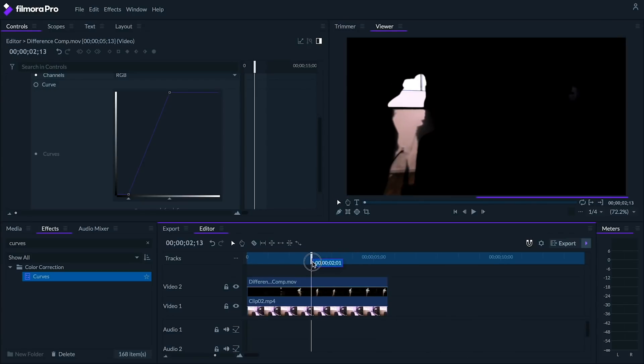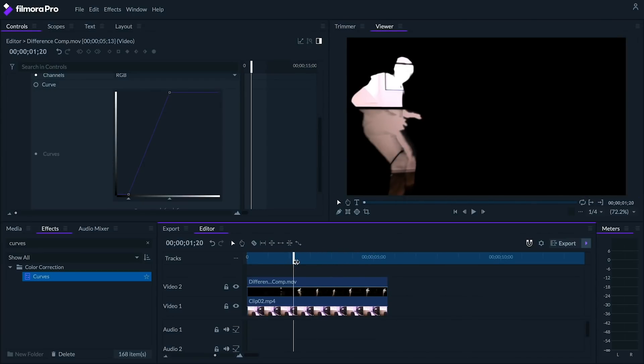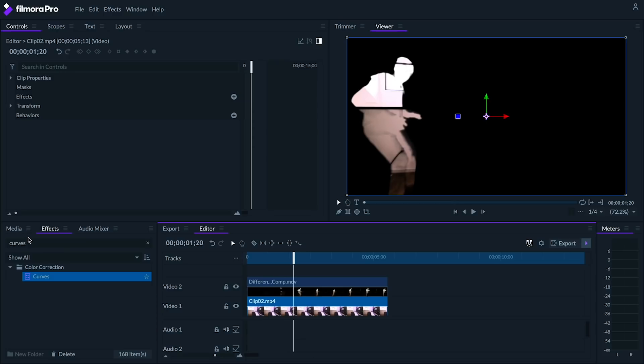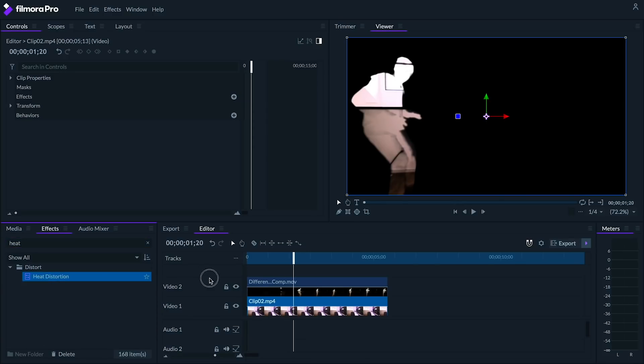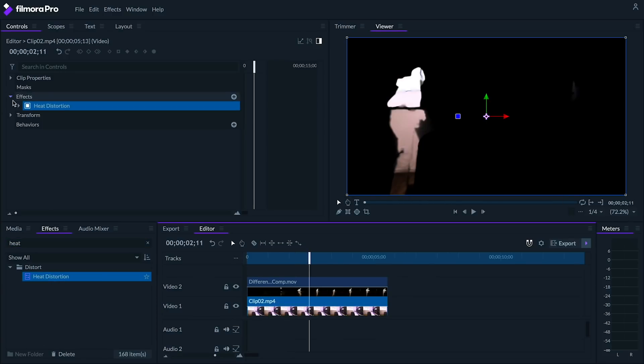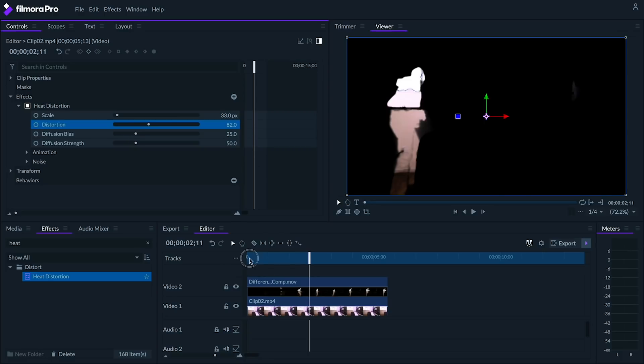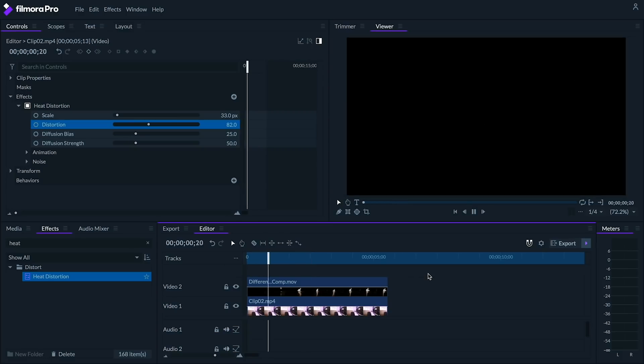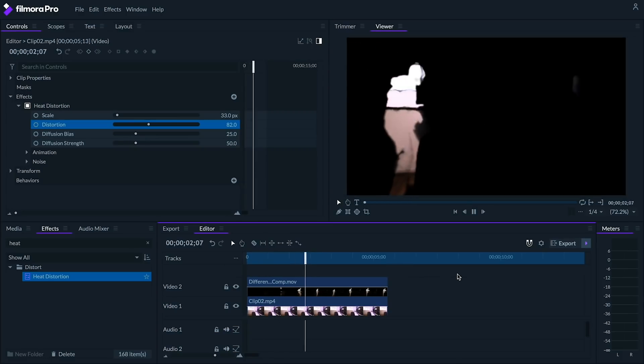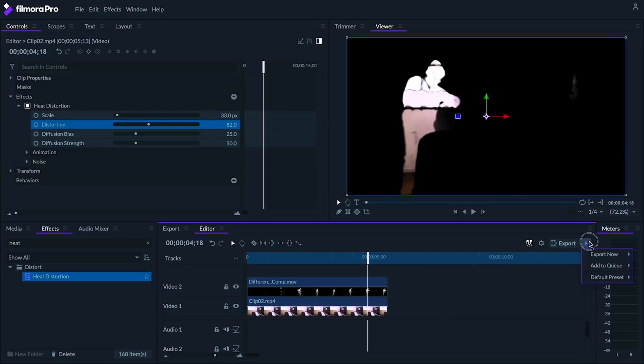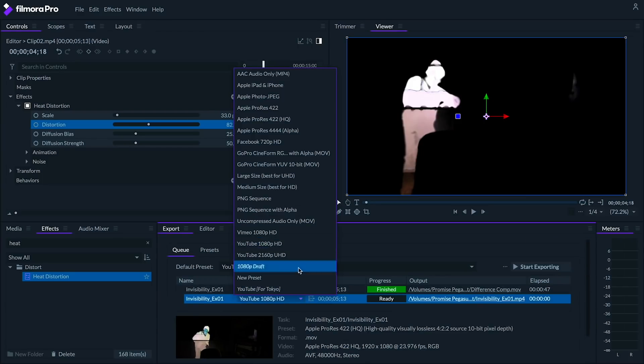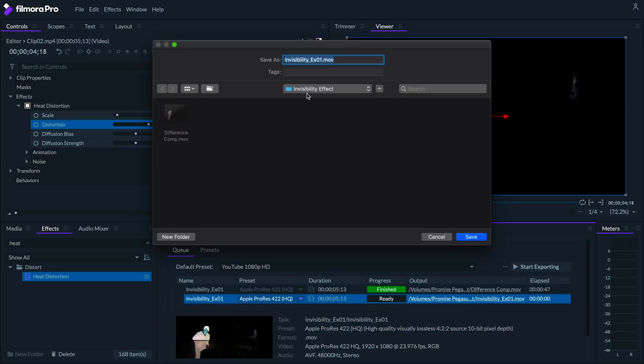Speaking of the backdrop, let's go to our bottom backdrop clip and add a heat distortion effect. I'm going to make some adjustments to this effect until I'm happy with it. And then I'm going to export this again with all the same settings as before, but this time I'm going to name this file Distorted Comp.